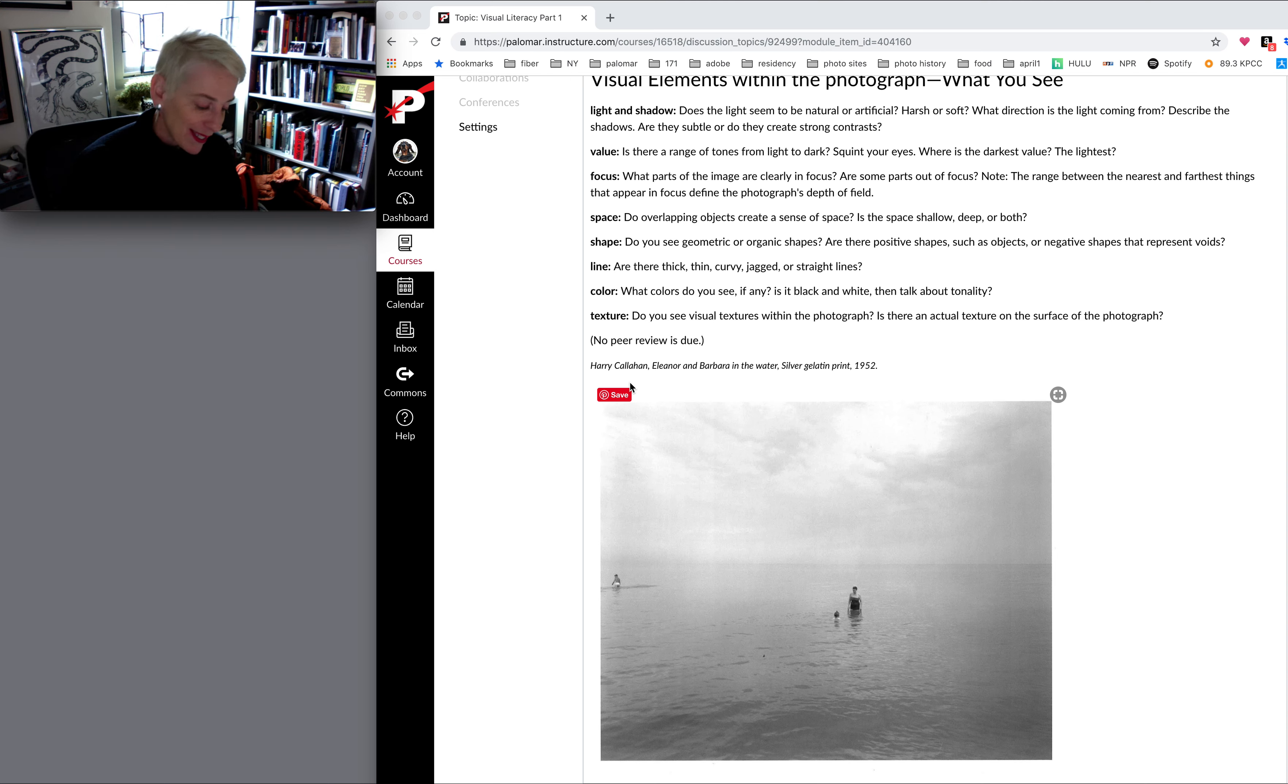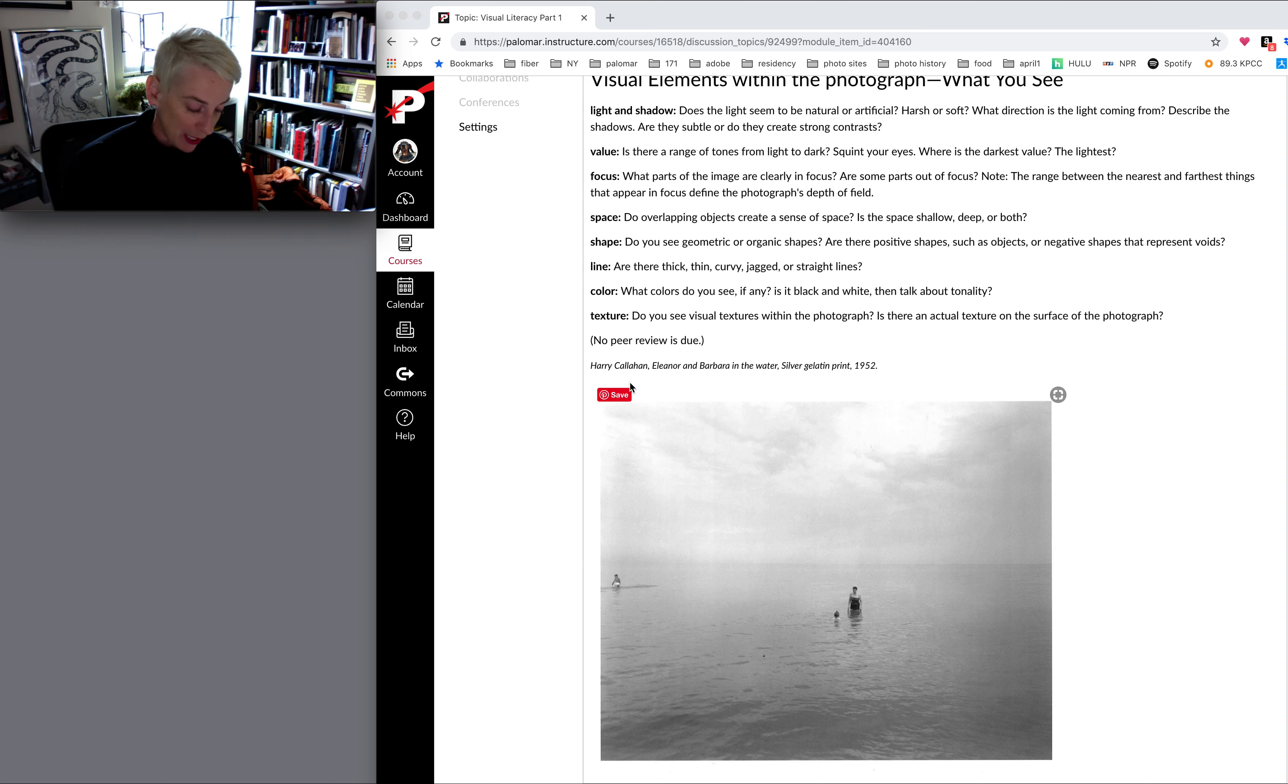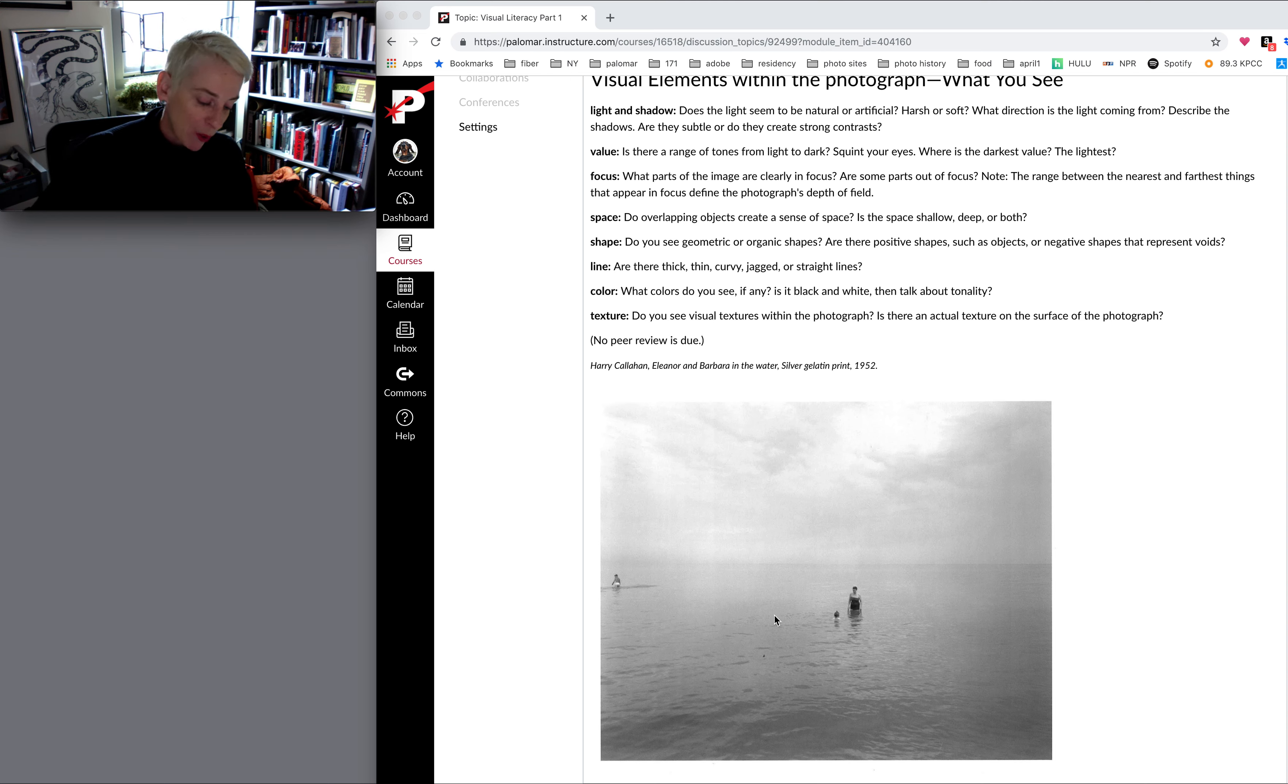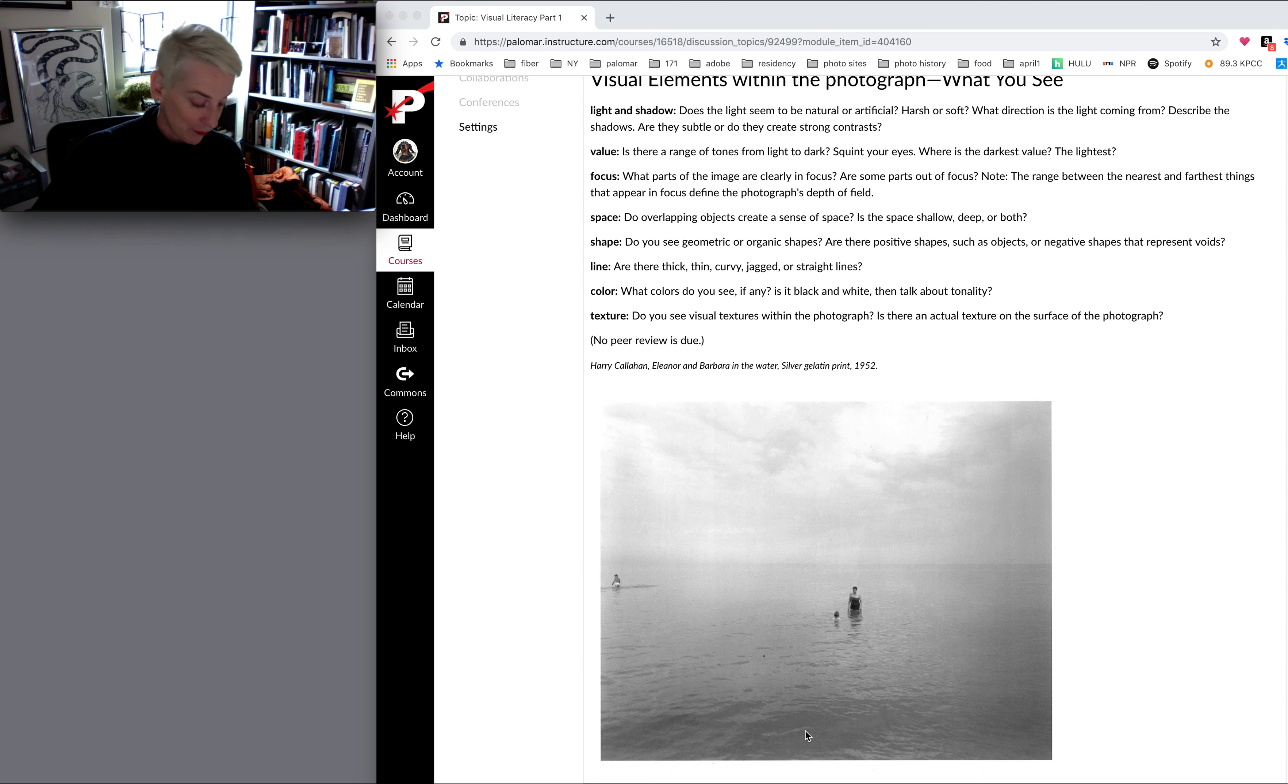Mallory said the focus of the photo is the woman and the child. Even though the photo is in black and white, the darkness of the ocean, or the dark tones, make the woman and child stand out against the light tones of the sky, creating different values in the photograph. Excellent.